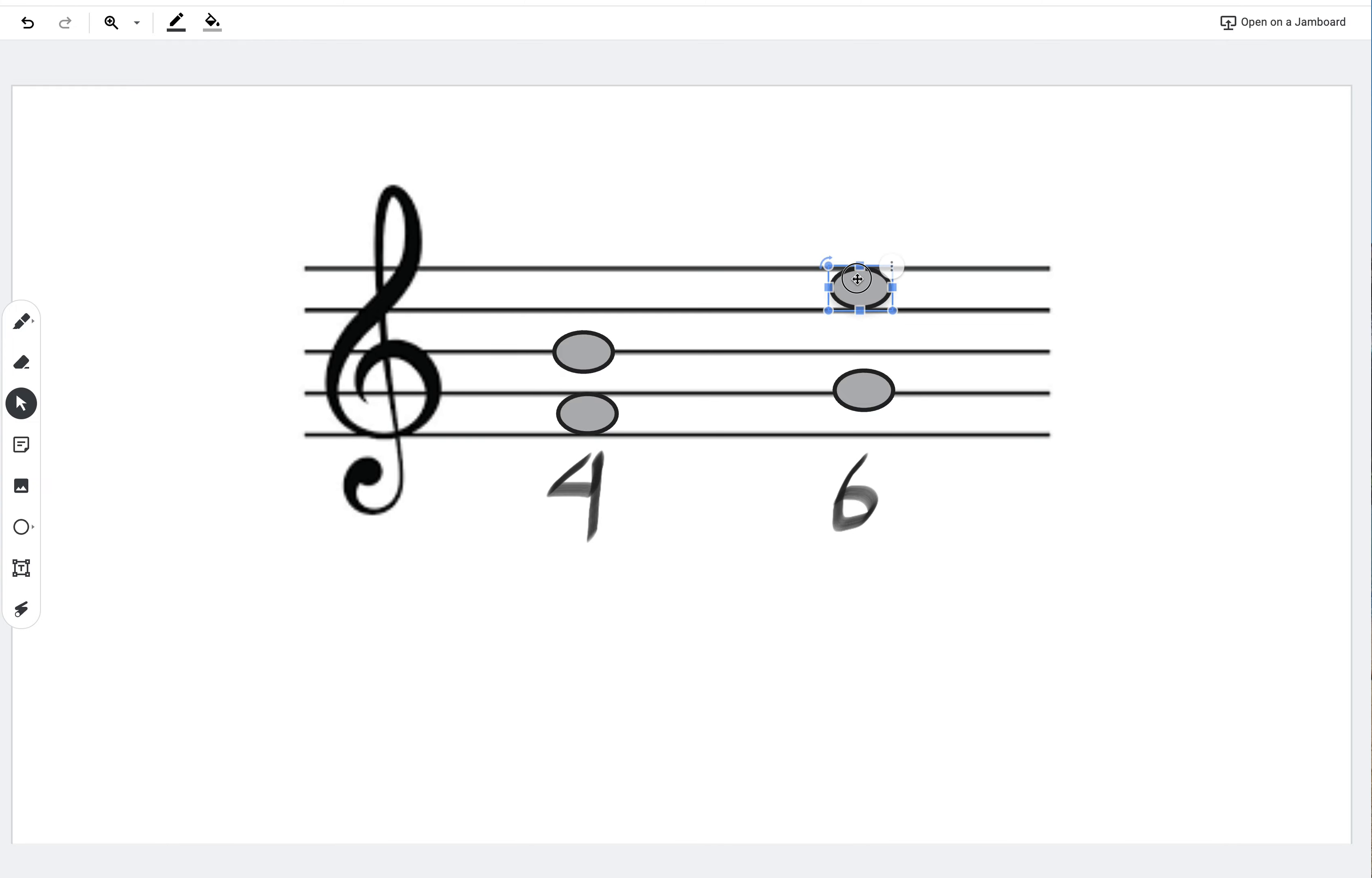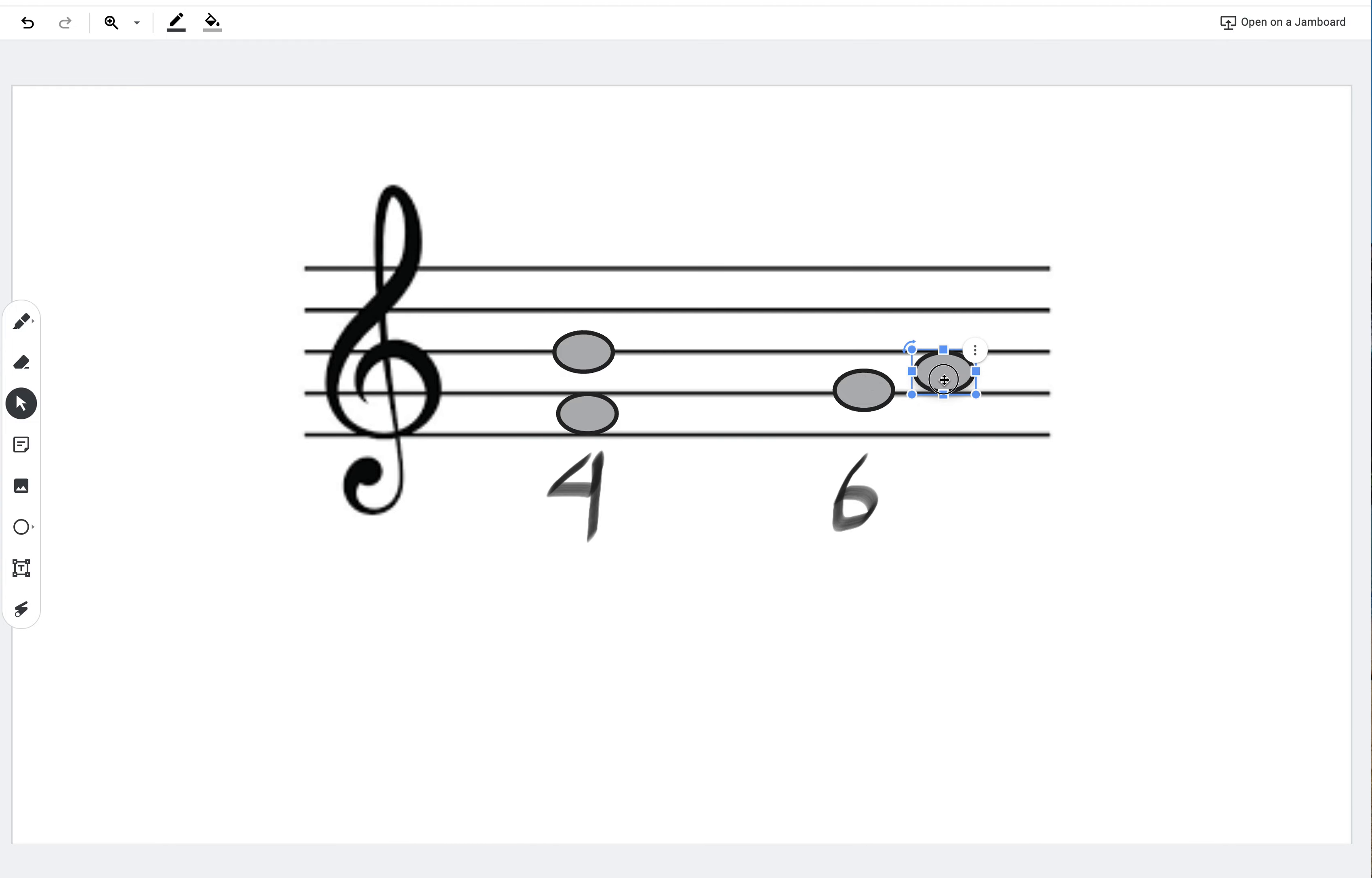All right. So for right now, we want to just count our intervals out. Remember, we have to count one. This exists. This is a one. All right. A first or a unison interval. Then we go to a second, third, fourth, fifth, sixth. So make sure that we keep that in mind.